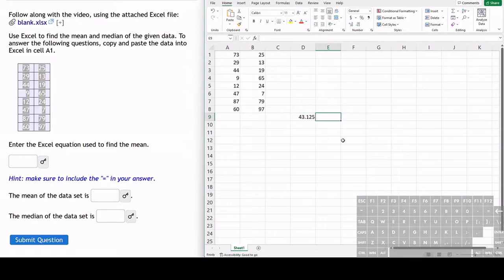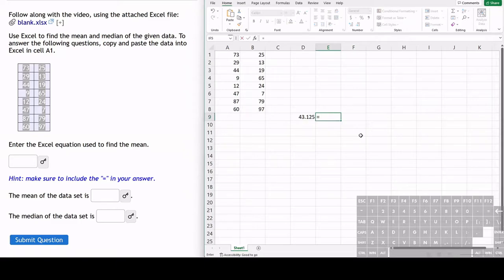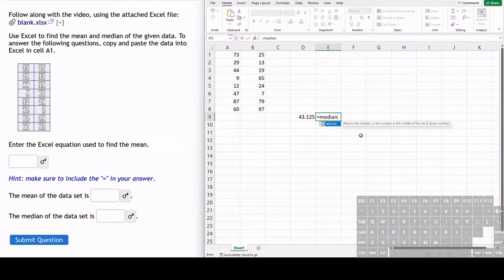Now to find the median, we also use an equation in Excel. For this equation, we type equals and you can probably guess what it is. If you just start typing median, we see that the median equation pops up here and it's the same thing as the average equation.